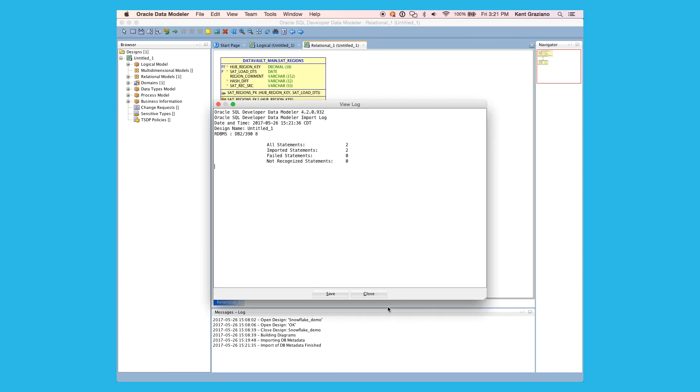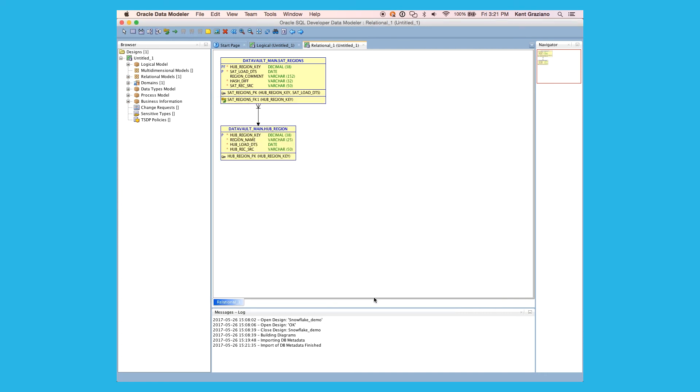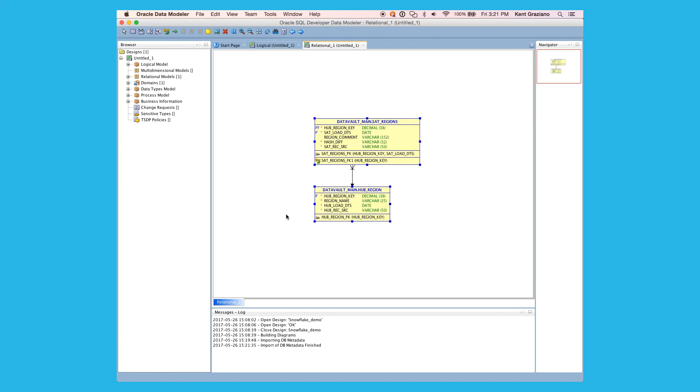And here we have our results, a little view log showing us that we imported two objects. So I'm just going to close that. And we can take a look. Now we see our diagram here where I've built these two tables in my data warehouse, able to reverse engineer them into the diagram.